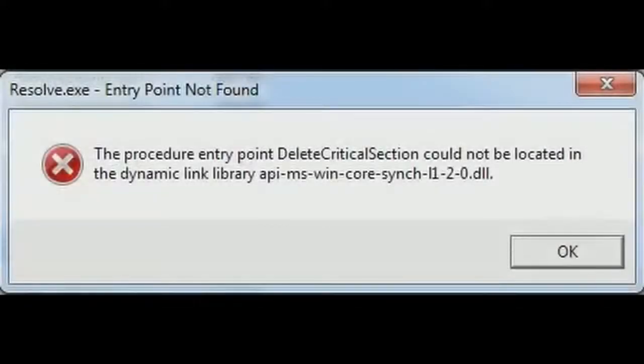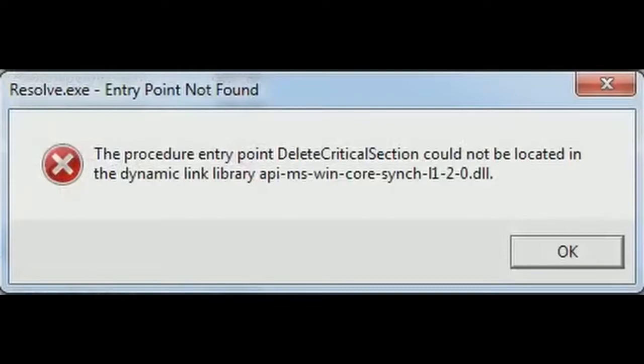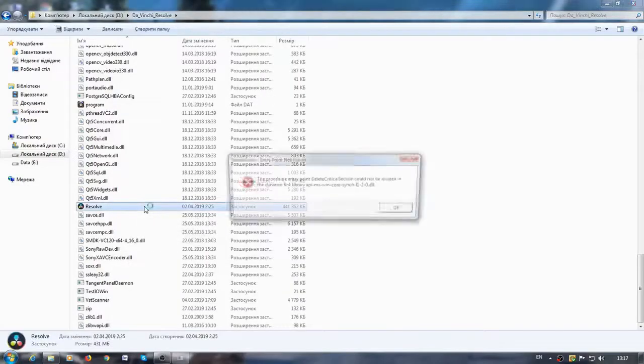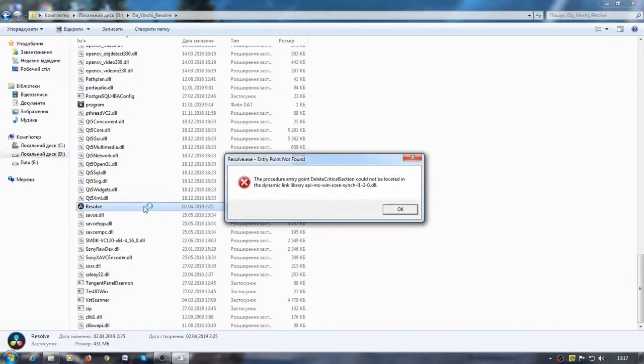Hi guys, welcome to my new video. Today I will show you how to correct the error that occurs when running DaVinci Resolve on Windows 7 and Windows 8.